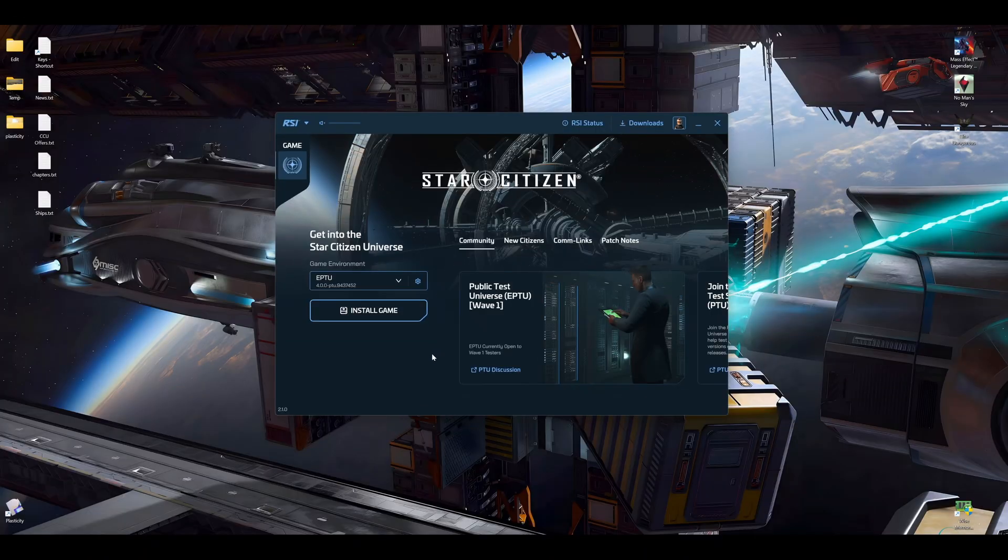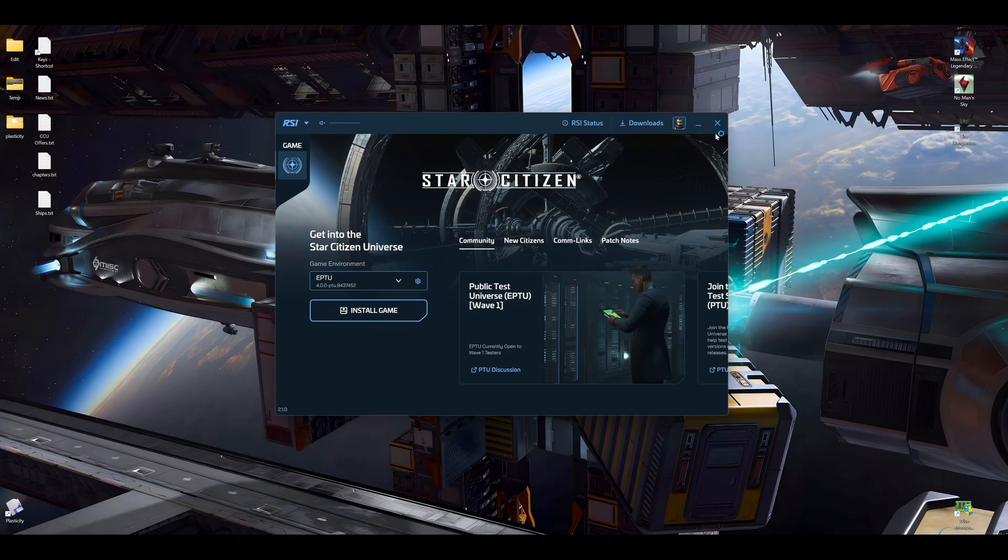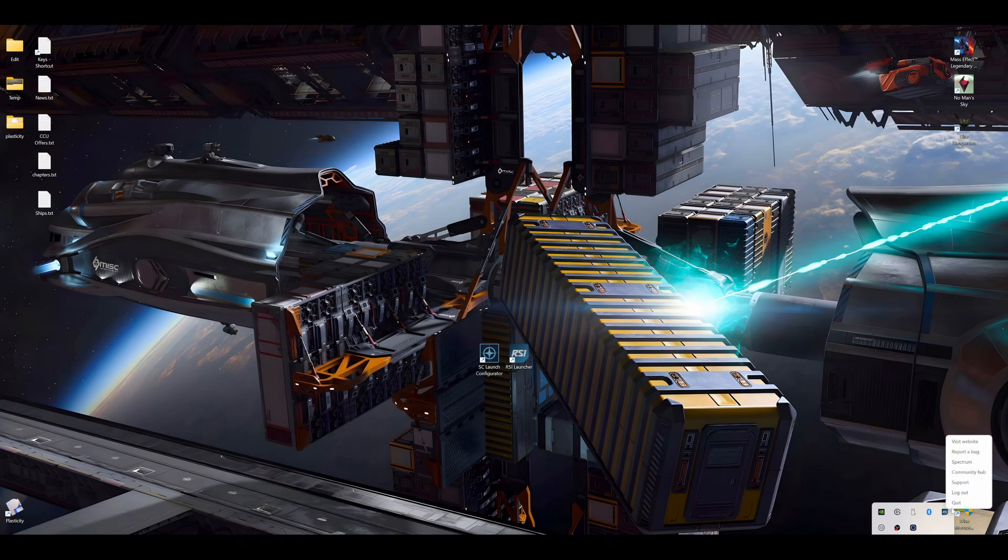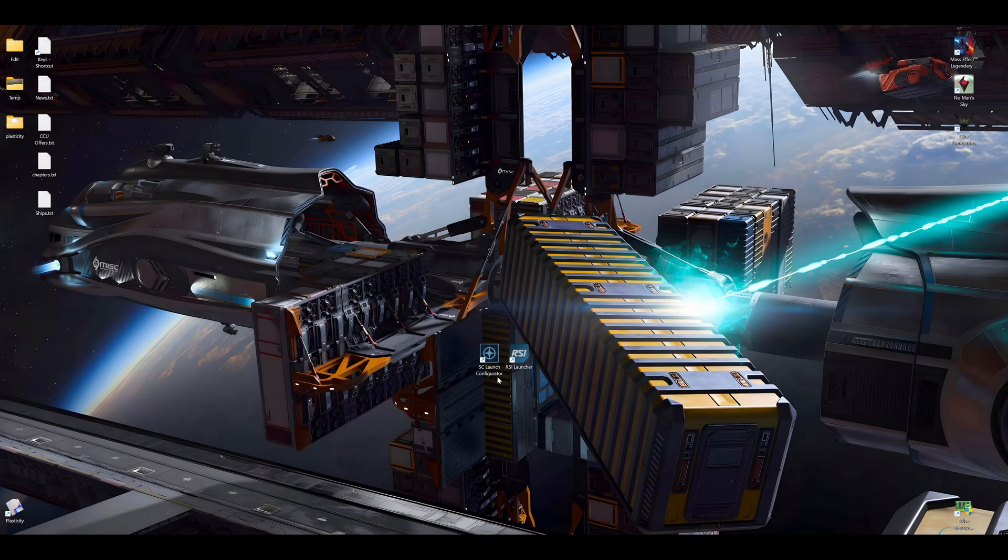Next thing what you do is not install the game. Okay, you're closing the RSI Launcher and you close it for good, right? You just quit. And then what I do, I use the SC Launch Configurator.